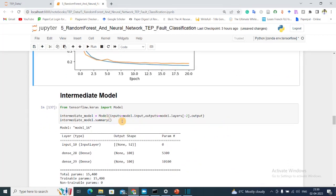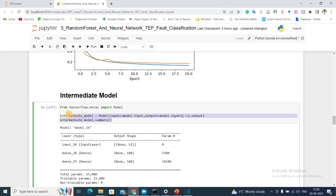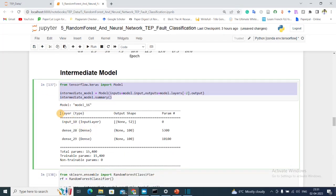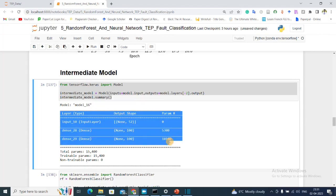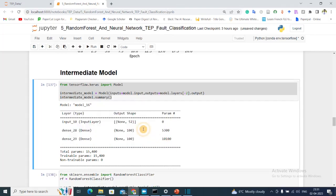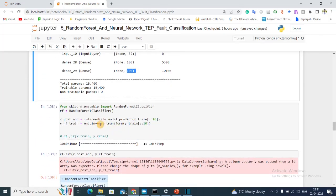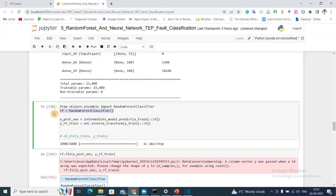After that, we are getting the intermediate model where we are chopping off the classification layer. So finally our model has total three layers: first is the input, then 100 neurons, 100 neurons, and then final classification layer has been dropped. After that I am initializing my Random Forest classifier and my input, the Random Forest classifier will be the prediction of this intermediate model.